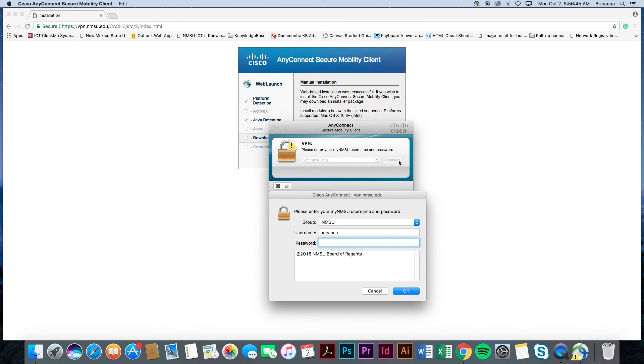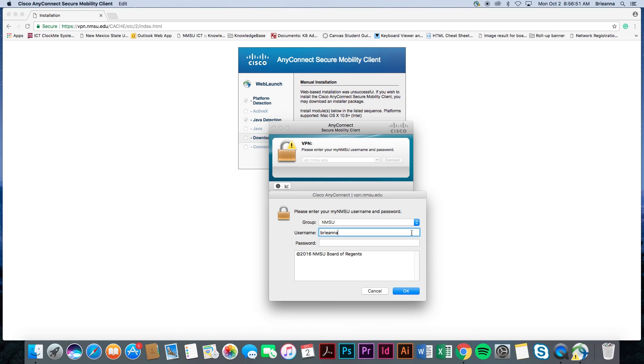Correctly entering your credentials will cause the VPN login box to disappear and an orange lock symbol will appear towards the top of your screen over the VPN icon. With this, you have successfully connected to the NMSU VPN service.